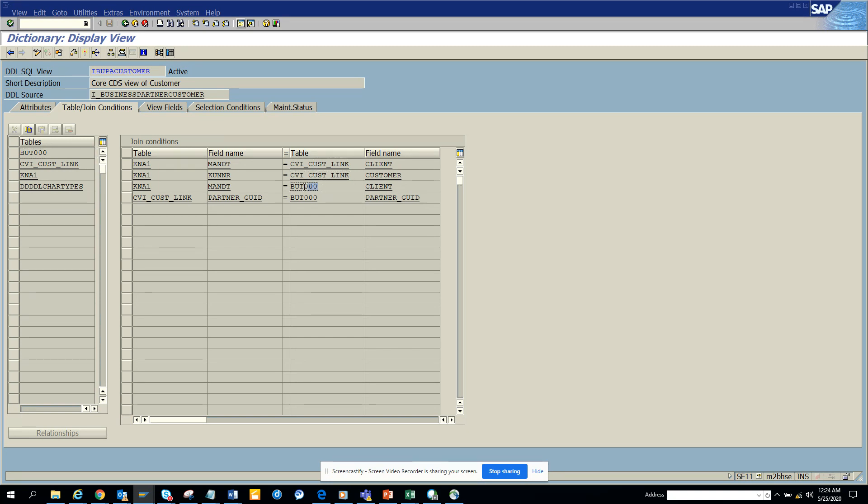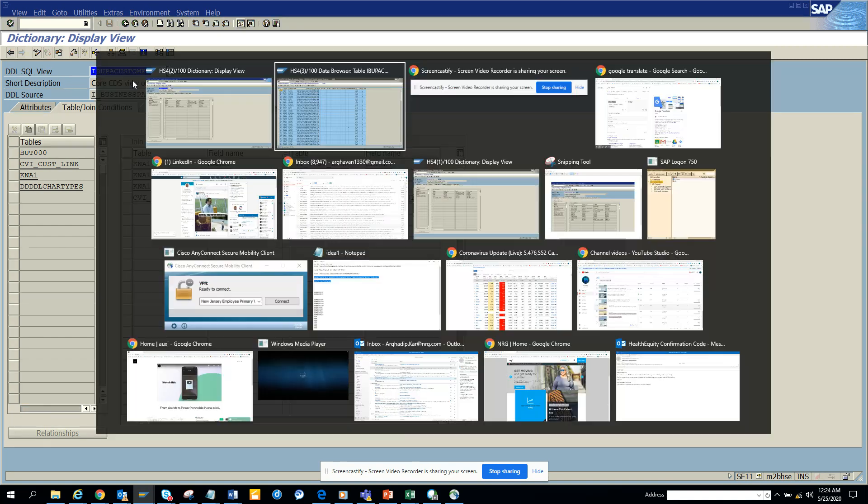You can see the relationship between them, but most important is if you know this view name. When you do a select star or if you're running a report or building a function module or something, use this view as your selection criteria and it will help.